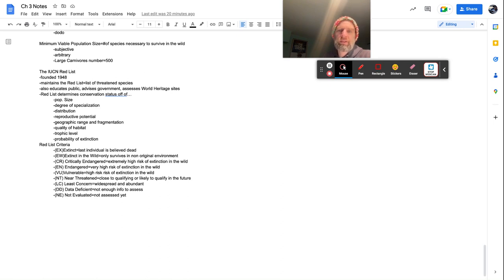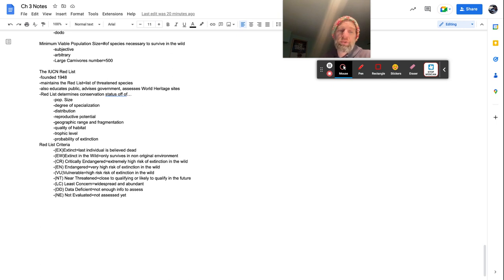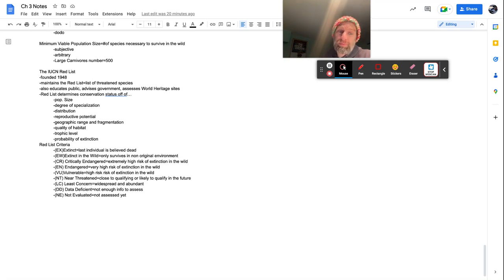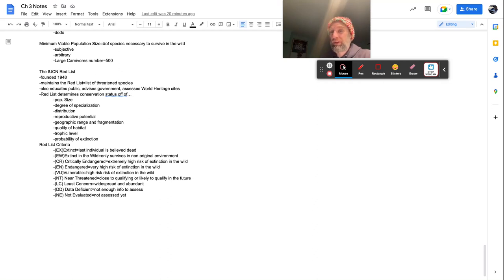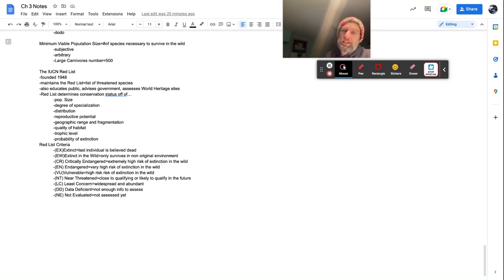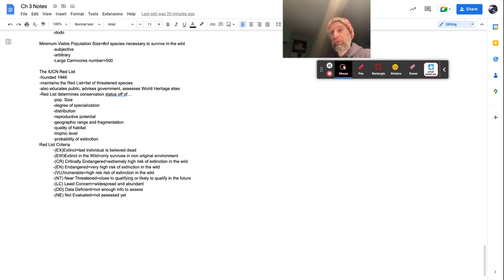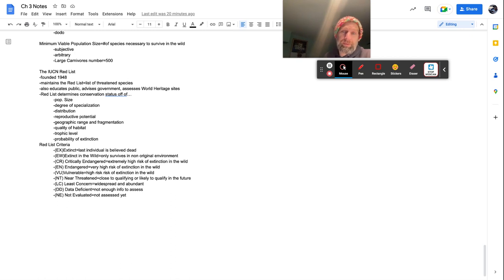On the red list criteria, there's extinct last individual is believed dead. Sorry, man. We haven't seen one of your kind in a while. You're probably on the extinct list. The extinct in the wild only survives in non-original environments. So basically they moved like you might've been a wolf in Yellowstone, but you all died out, but they moved for some of you off to Canada where now you're surviving, or they moved some of you off to a zoo or they're growing you in a lab. That's extinct in the wild, but you ain't growing in your natural environment anymore.